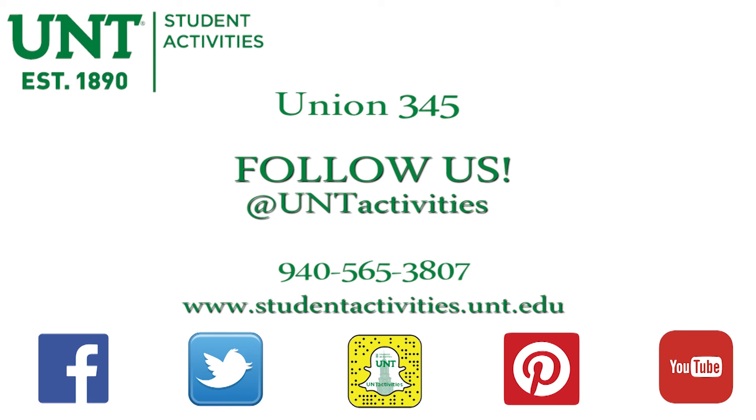For more information about the registration process, visit studentactivities.unt.edu/orgs.